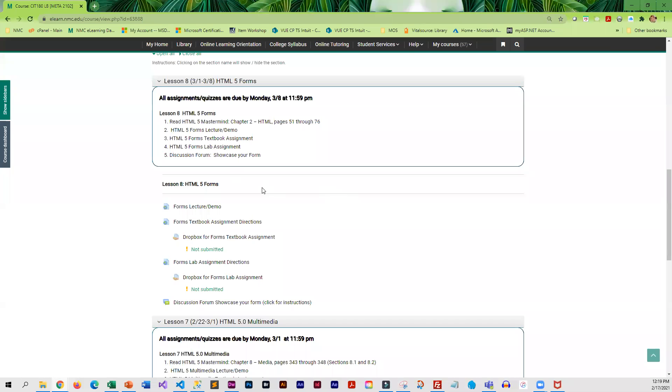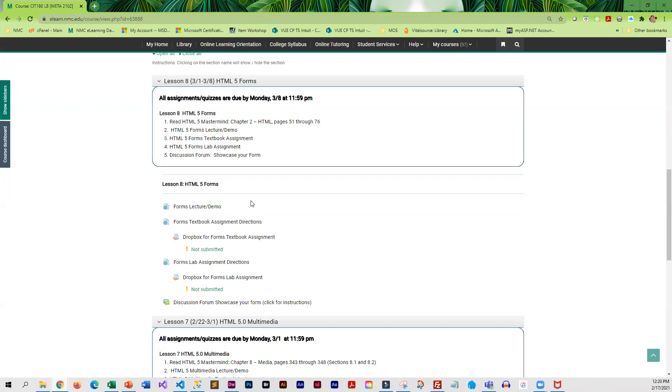Lesson eight involves creating HTML5 forms. Forms are used everywhere on the web. They are used to display information and for you to enter information and share it. Anytime you purchase anything, you're filling out a form. They're literally used everywhere.